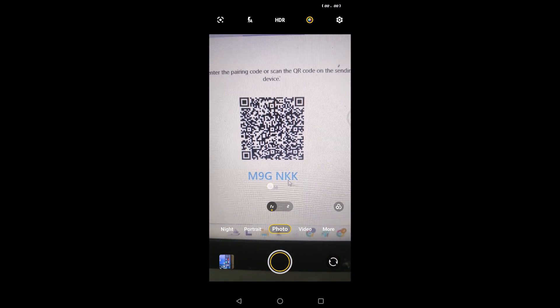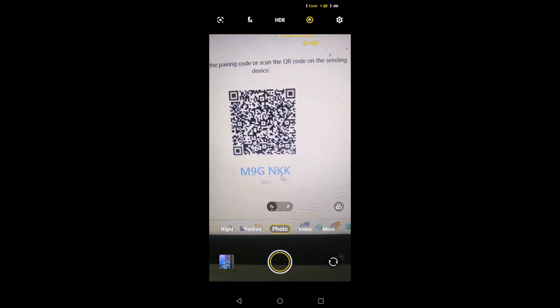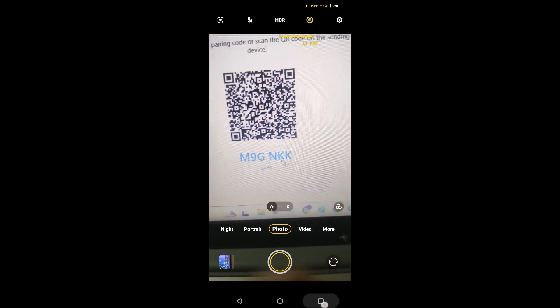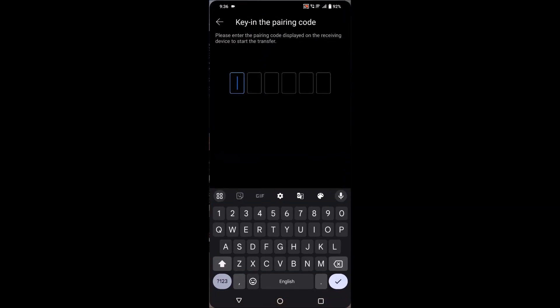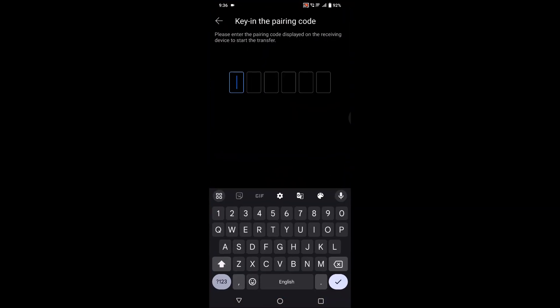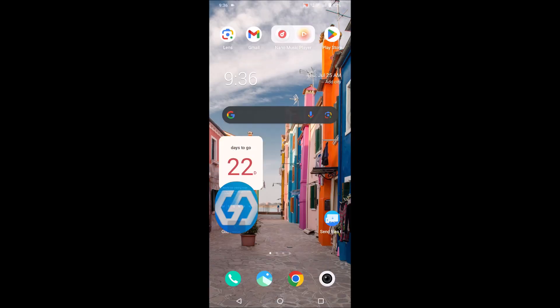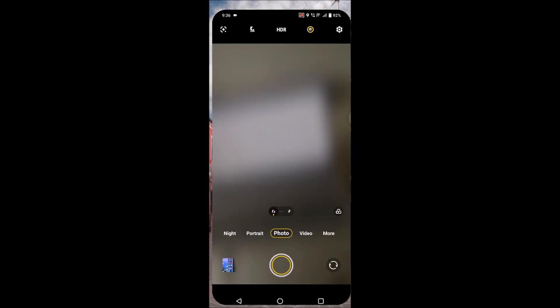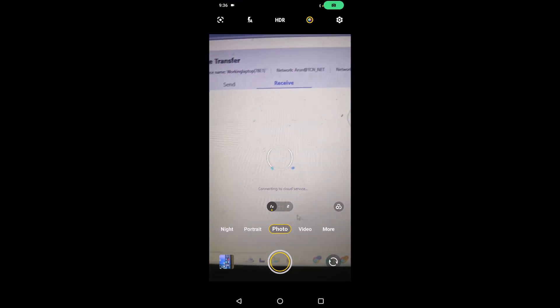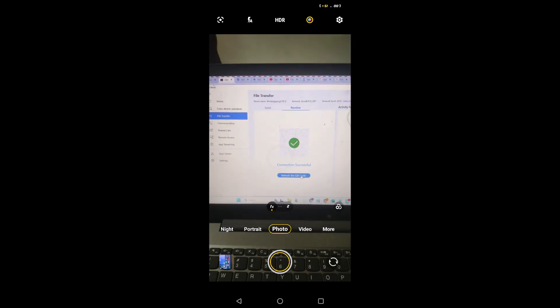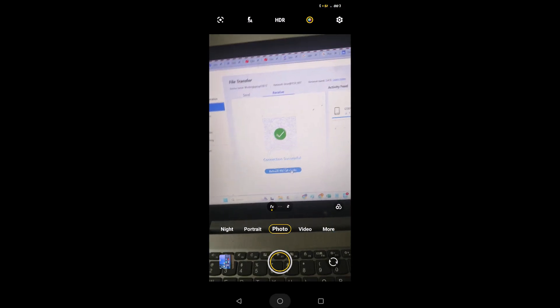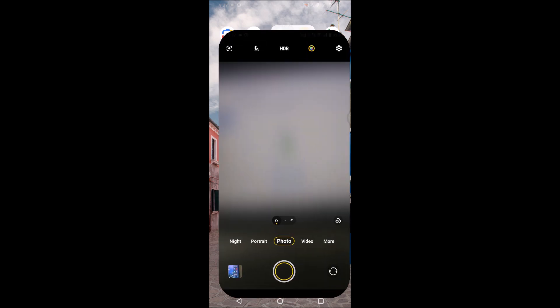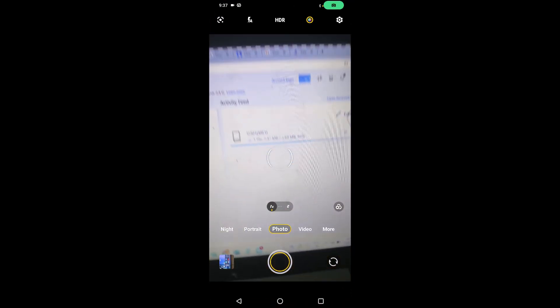So I'll simply enter that. Once you enter the code, the both will get paired. See here, the pairing process has been started on my laptop also. Yes, it has shown the green tick so both have been connected and see, the file has been transferred here.